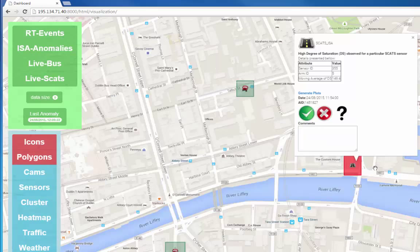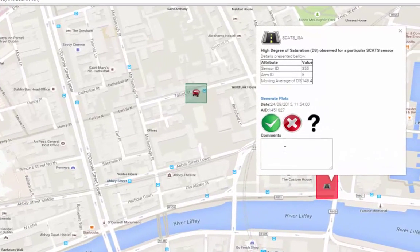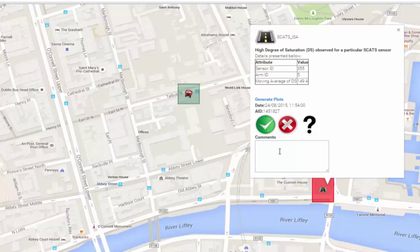To aid in system accuracy, users are also encouraged to provide feedback to the system to increase reliability.